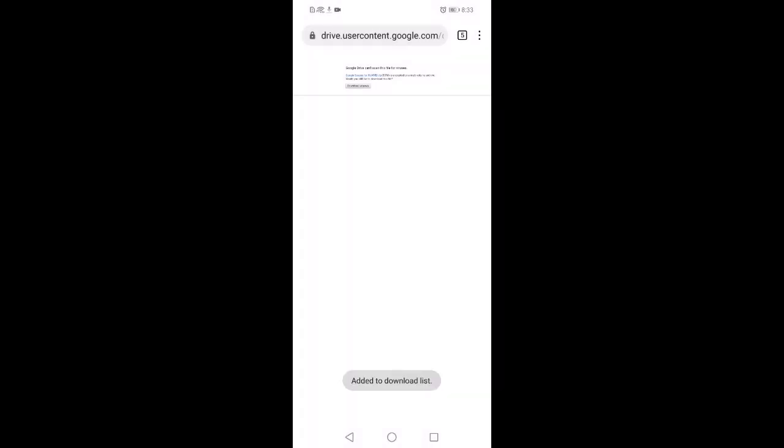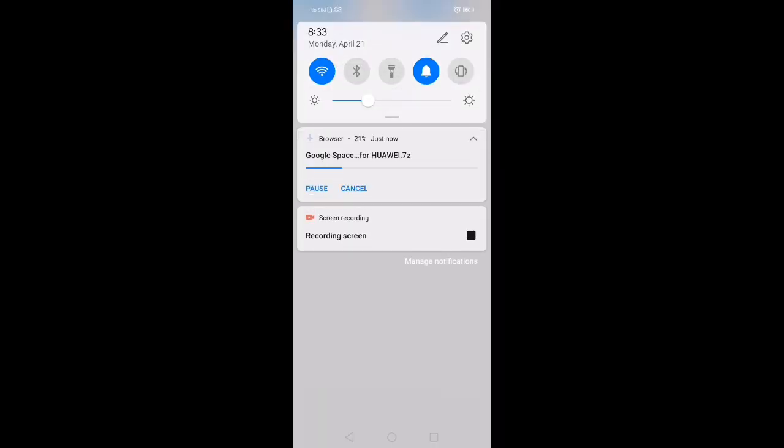My file is downloading. You can see this is the fastest download. Downloaded.